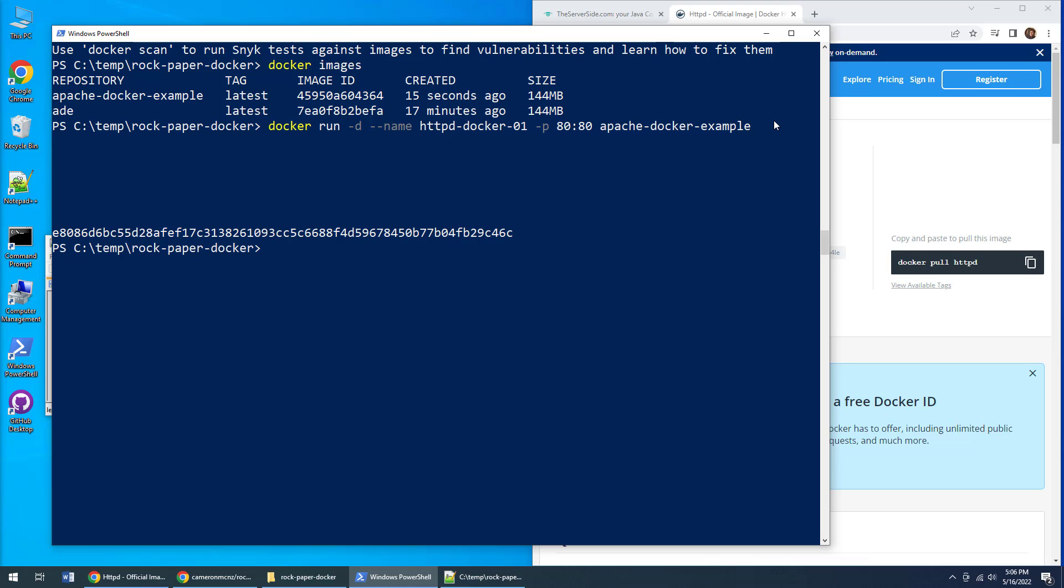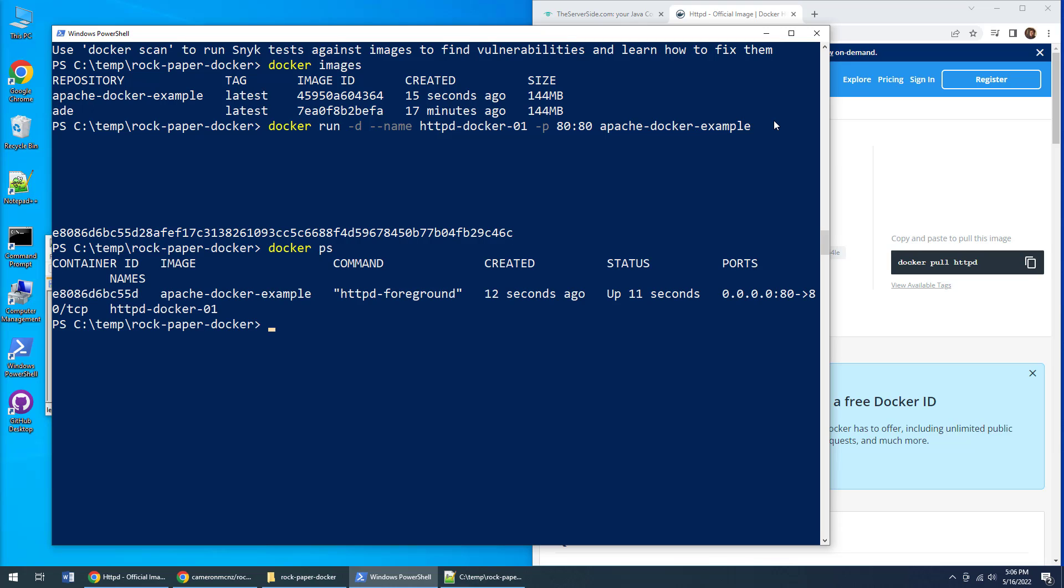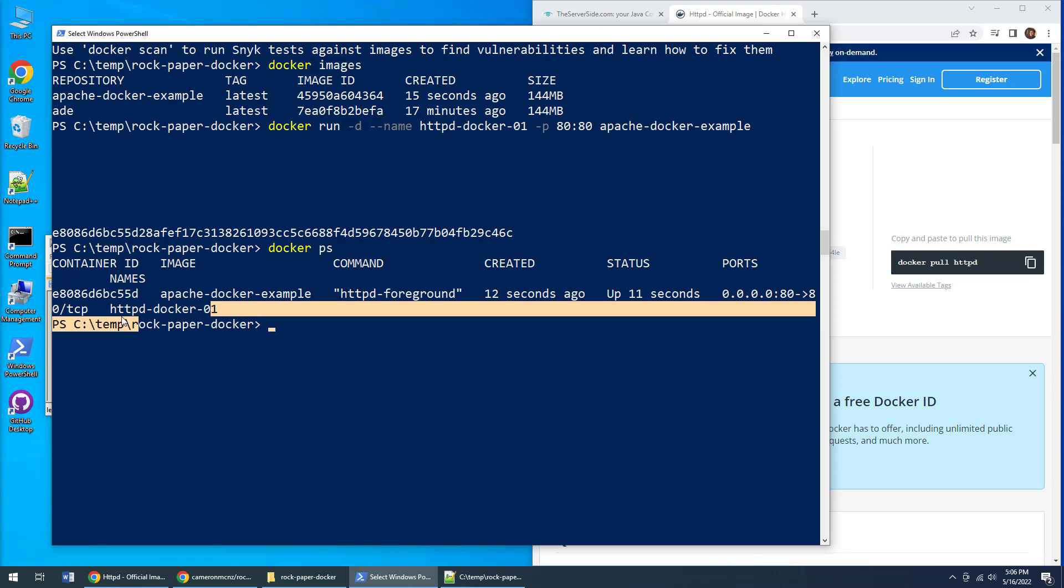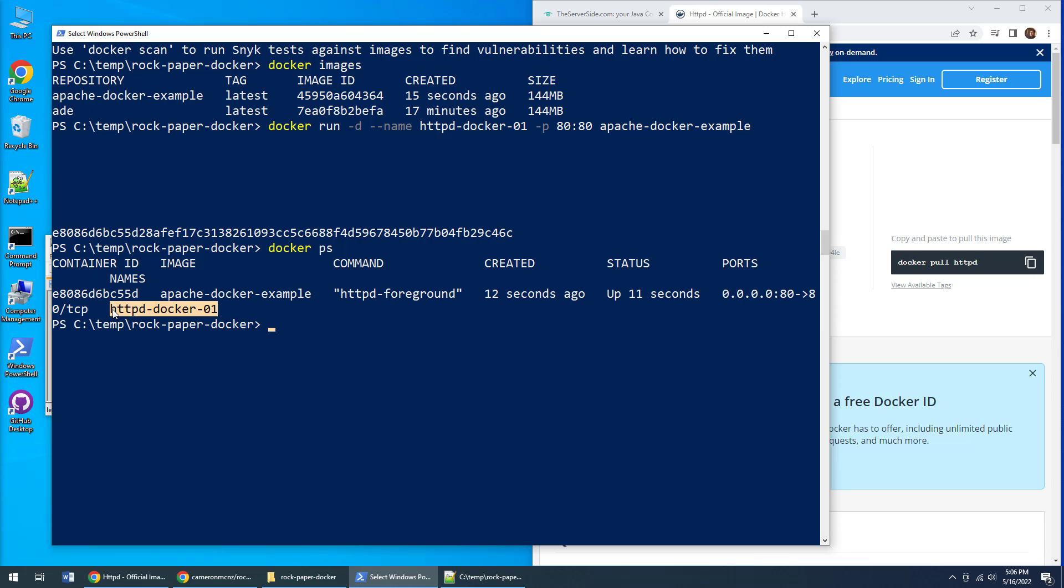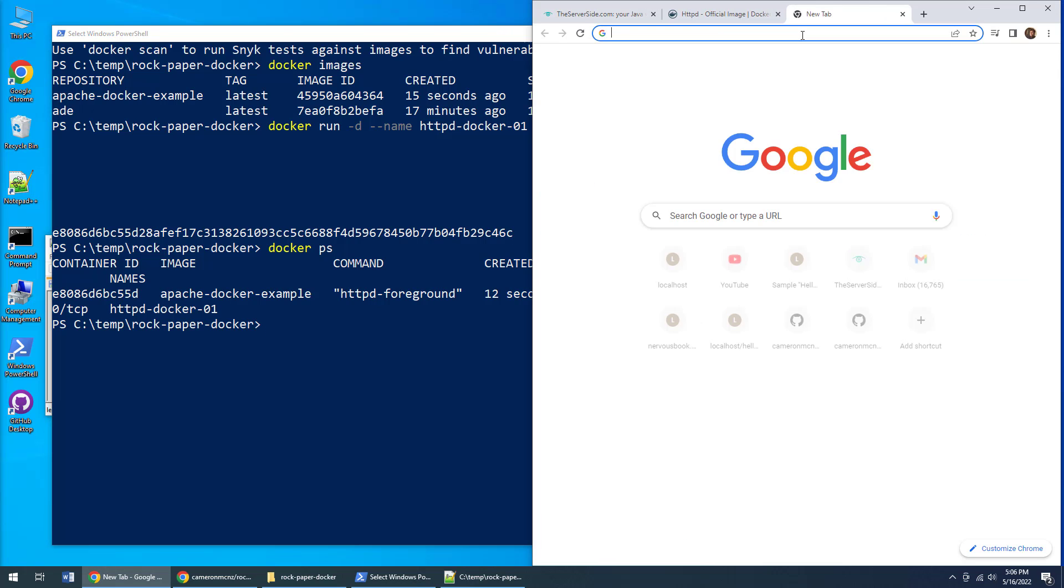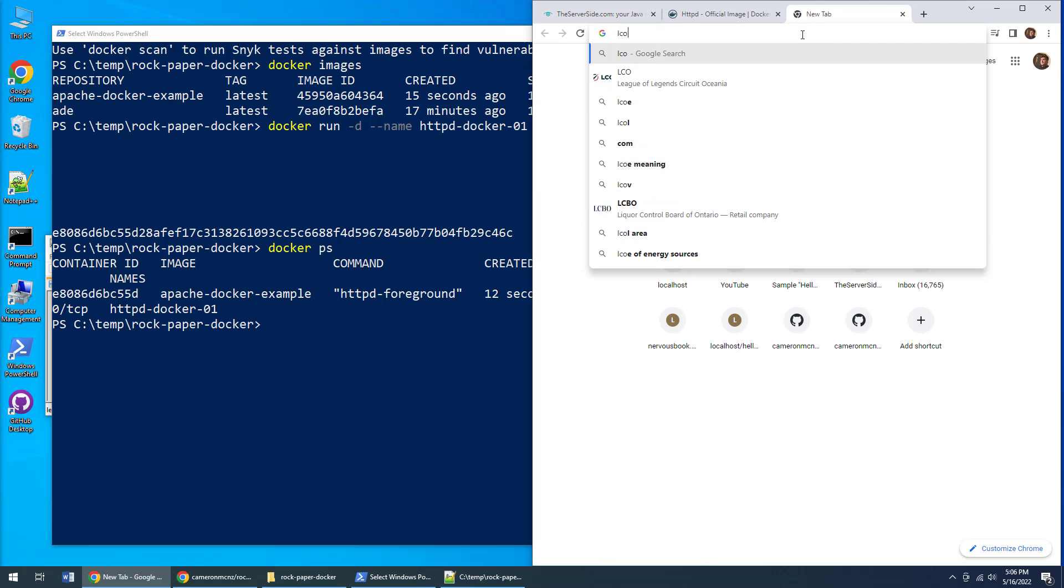If I do the docker ps command, it'll say that docker example image is running. The container that's running it is httpd-docker-01, and it's mapped port 80 to port 80. In theory I should be able to say localhost.